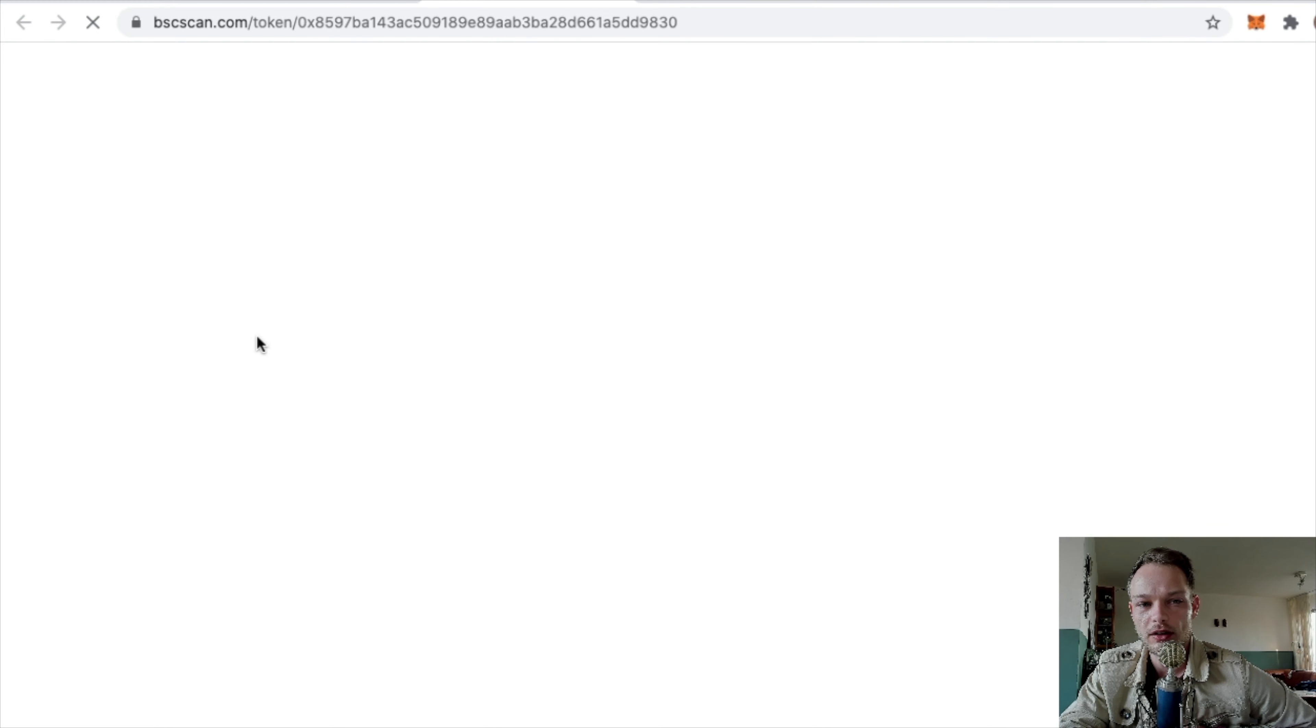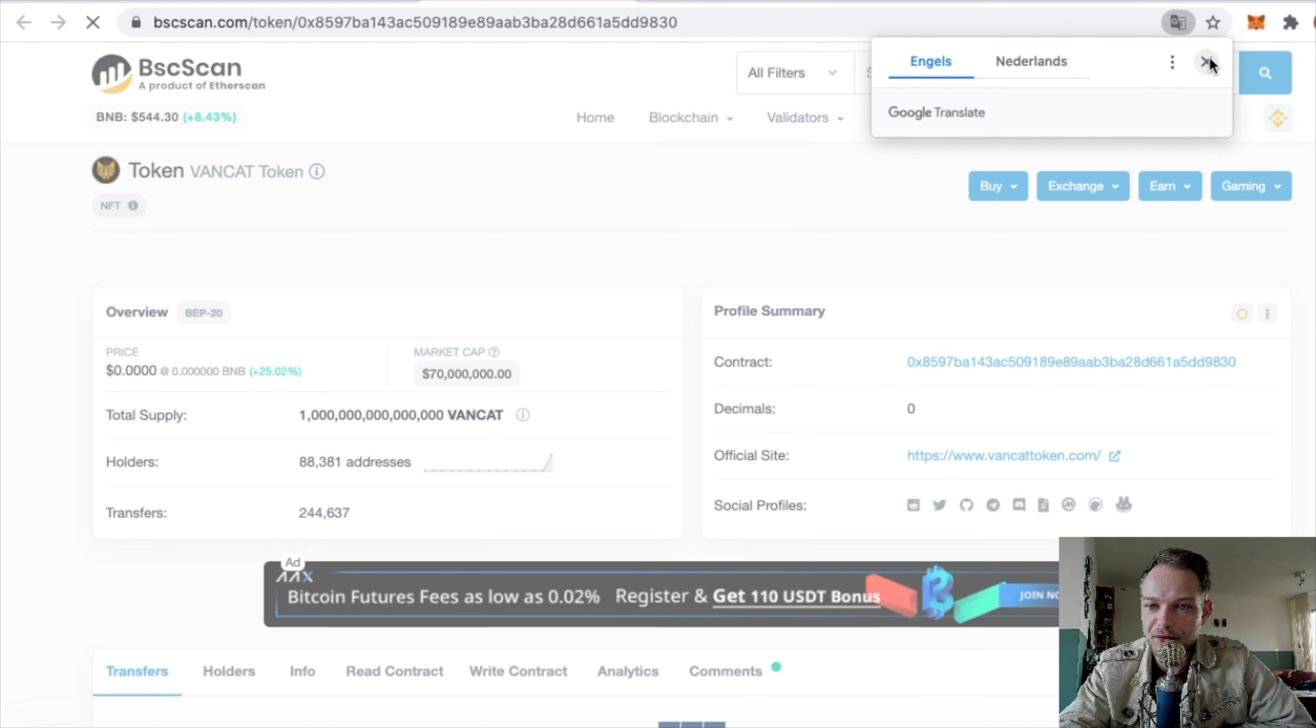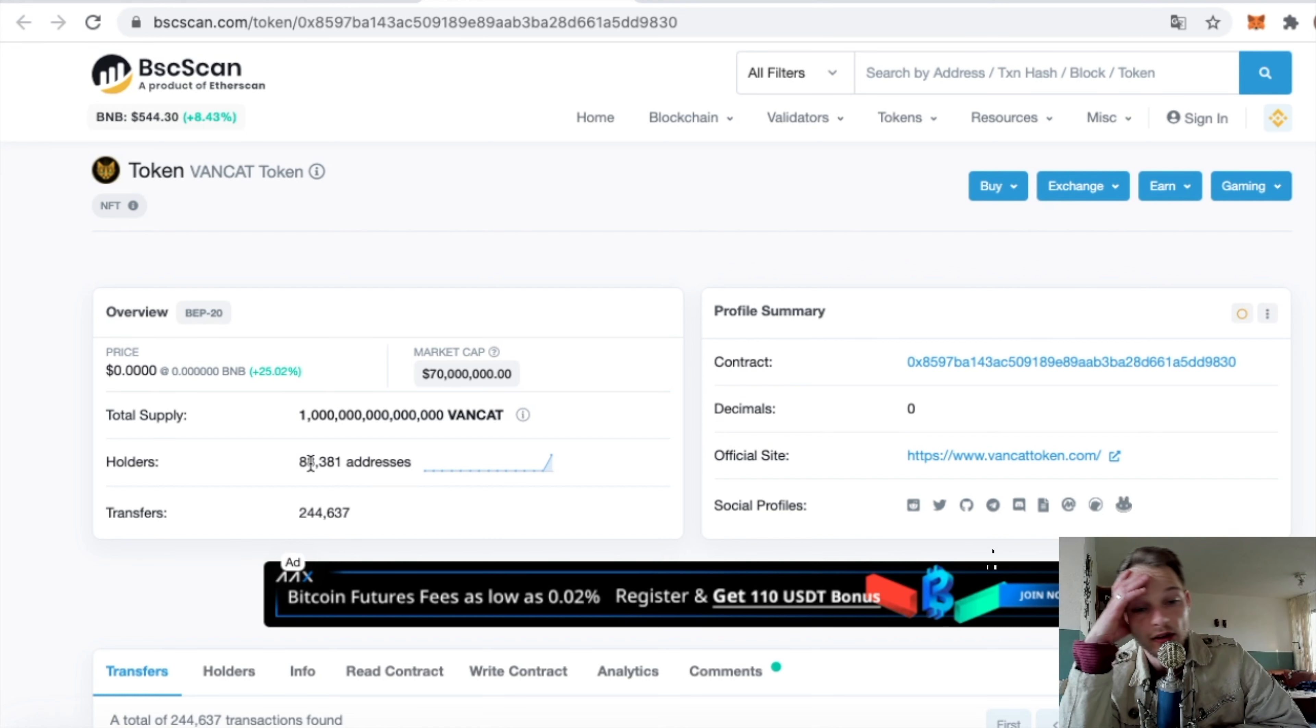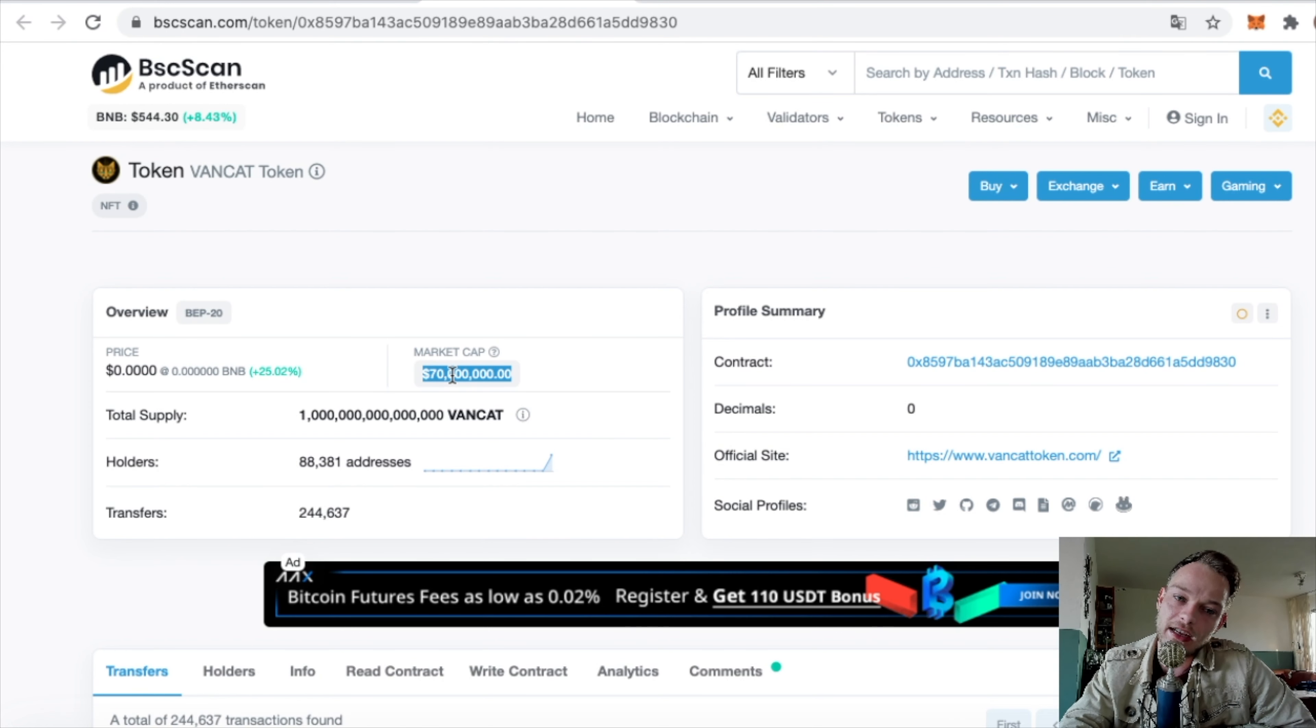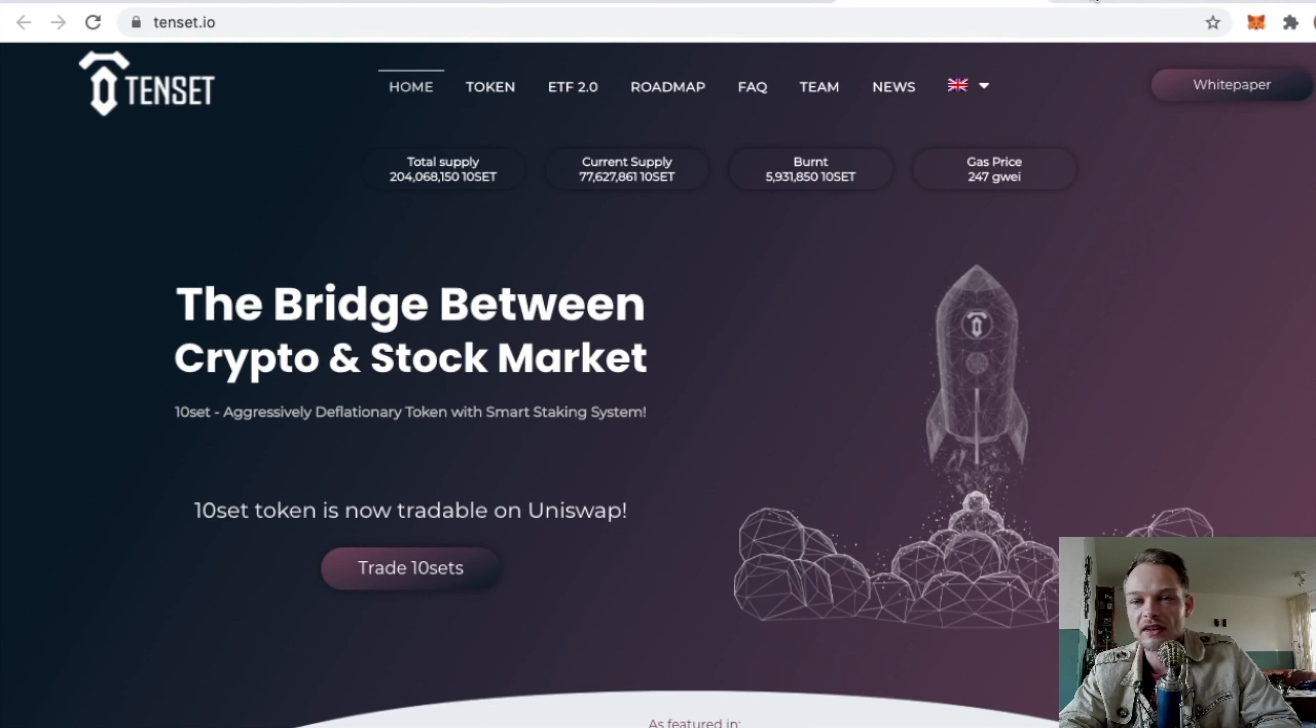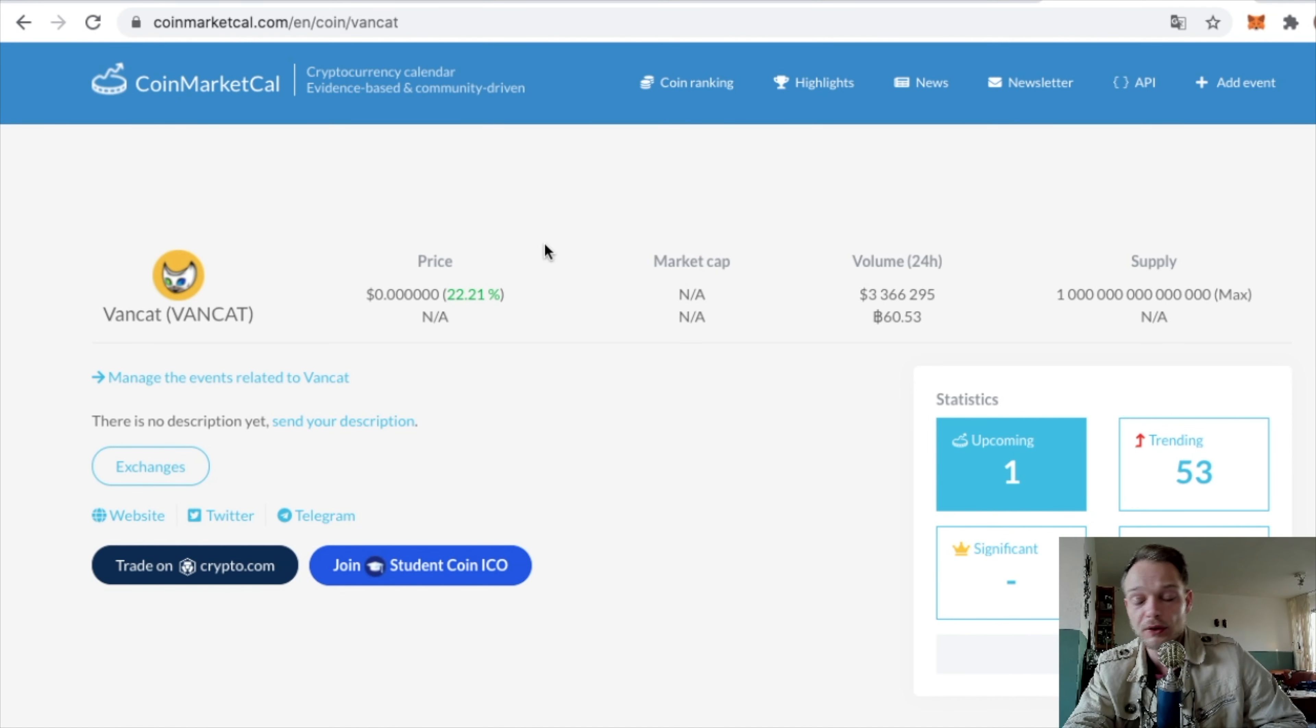You can also take a look at bscscan.com. You can see how many holders they have – they already have a pretty high amount, like 88,000. I know when I stepped in for Poodle there were 3,000 holders. When a coin doesn't have a lot of holders, it has a lot of potential. The market cap is $70 million right now, so it's pretty high for what I think is a shitcoin. But you know, just examples on how to find the right coin.